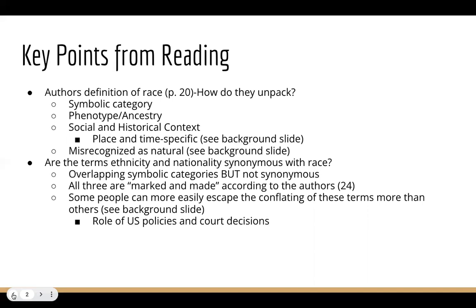Sometimes people use the term nationality when they are really asking about race or even ethnicity, because they perceive it as being less controversial — the more polite way to ask. But once again, because these terms are not synonymous, asking someone their nationality is not the same as asking their ethnicity or their race.